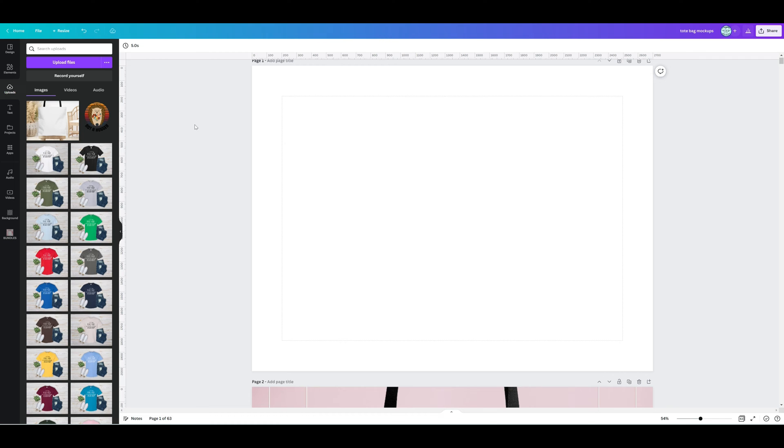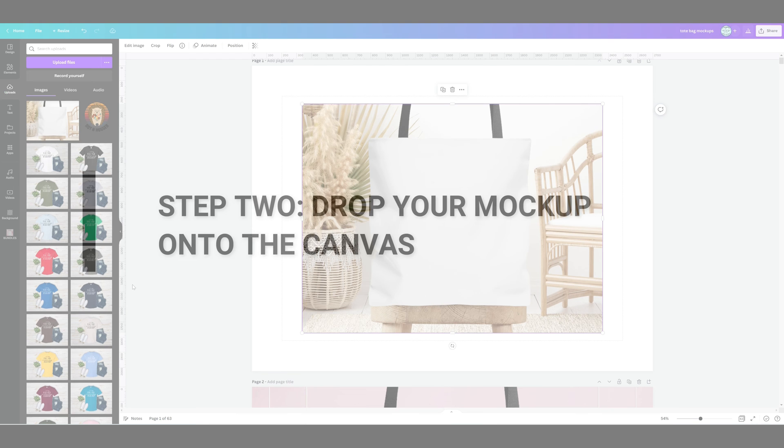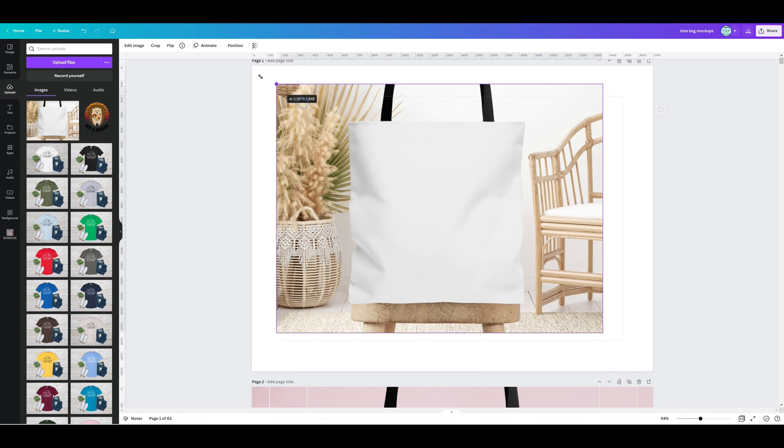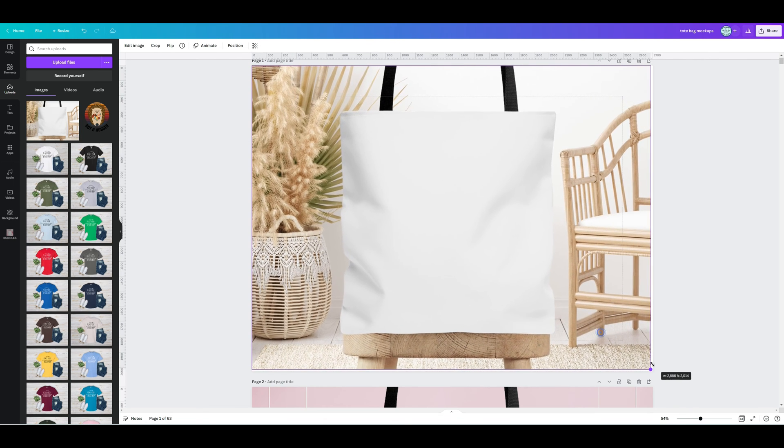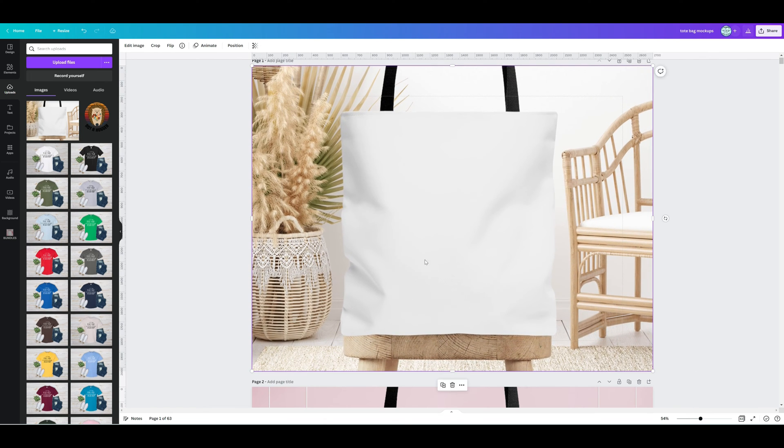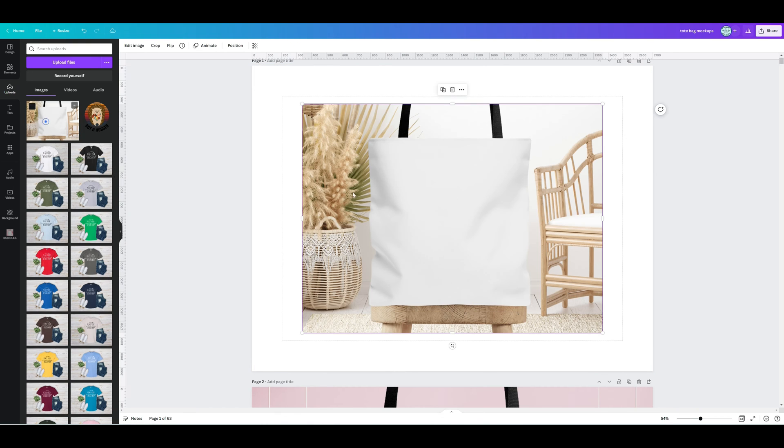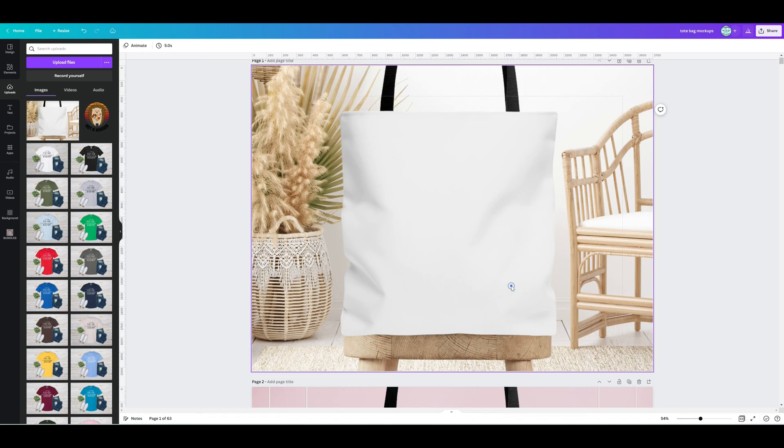So we have our mockup here. We're going to click it onto our blank canvas. There's two ways you can resize it: you can either drag the corners manually like this, or I prefer to just click it onto the screen, right-click the mouse, and set it as the background.